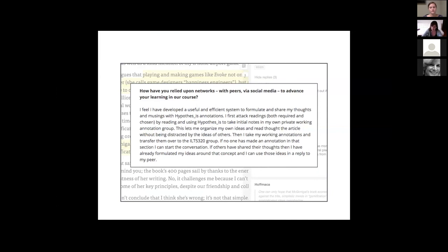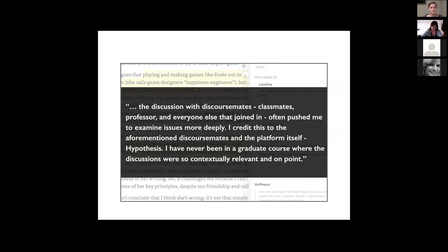One current student's public blog post describes how he's using Hypothesis inside of Canvas: he attacks readings using Hypothesis to take initial notes in his own private working group, which lets him organize ideas and read without being distracted by others' ideas. He then transfers his working annotations to the private class group, allowing him to share thoughts, formulate additional ideas, and reply to colleagues. Rainey sees this as an interesting example of scaffolding individual reading practices from private to class-private as a way of formulating rich discussion. Students have said things like, 'I've never been in a graduate course where the discussions were so contextually relevant and on point.'